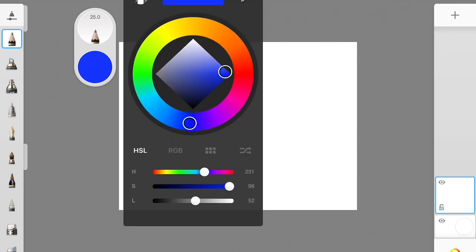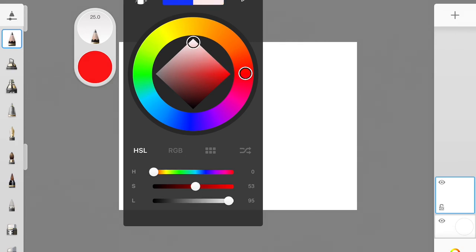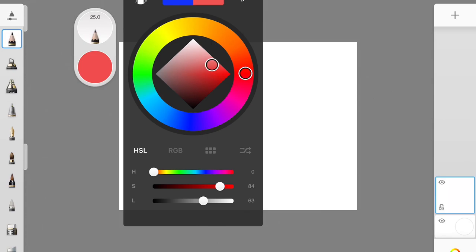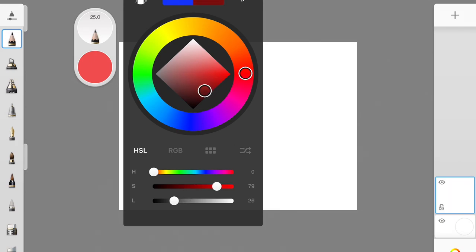A color wheel will pop up. When you click on a color — I'm going to click on red — inside you have a square turned sideways, and on that square you have a white corner, a gray corner, and a black corner. If you want your color lighter, go toward the white. If you want it darker, go toward the gray or down toward the black and you'll have a darker shade.